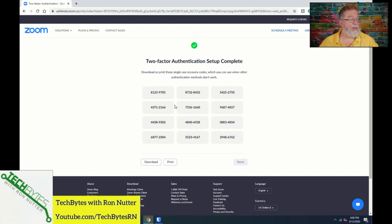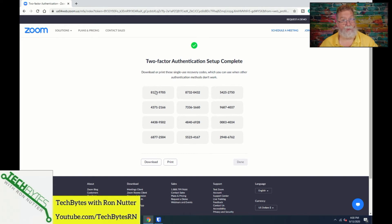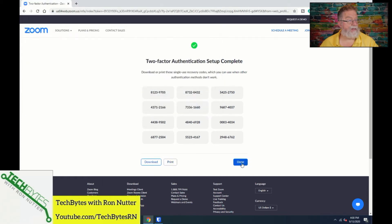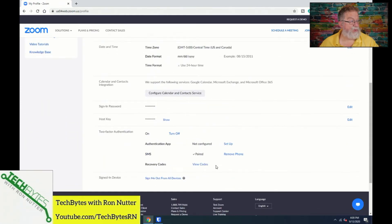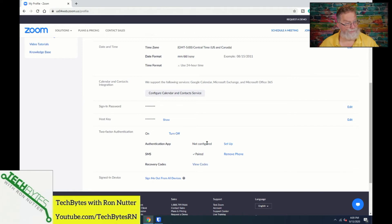These recovery codes shown here are one-time-use codes. Say for some reason your phone battery dies and you can't get into the password manager — these codes can each be used one time. They need to be somewhere you can always get to them, or they really aren't going to help you. You can download or print them. You can also always view the codes later if you need them.